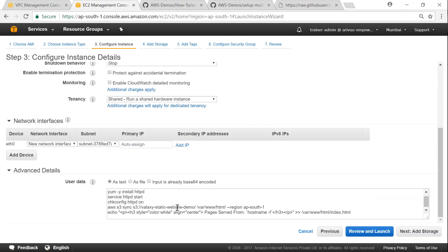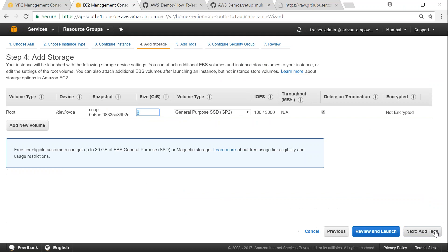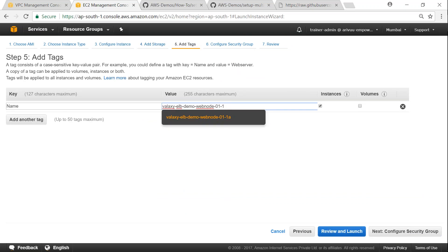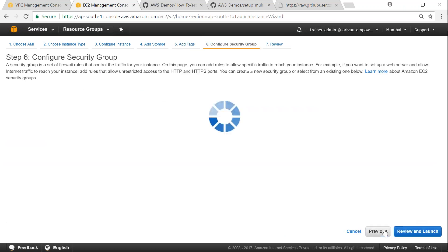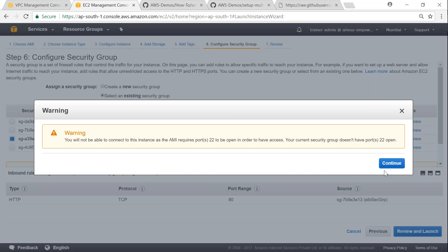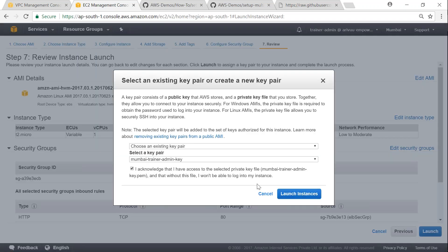And then click on add storage and then tags. This is another place where I want to change, that is going to be 1B. So click on next, configure security group, and then ensure that public security group is chosen, click on review, click on continue, click on launch.